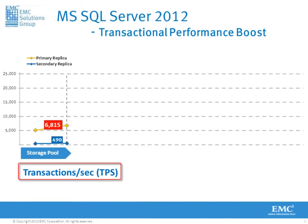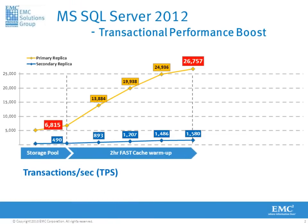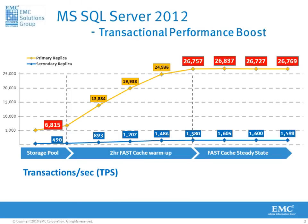Here we see a graphical representation of our Perfmon data. We see the transactional performance boost received from the introduction of EMC fast cache to our environment. The ability to service transactions per second having increased from 6,000 to over 26,000 transactions per second.